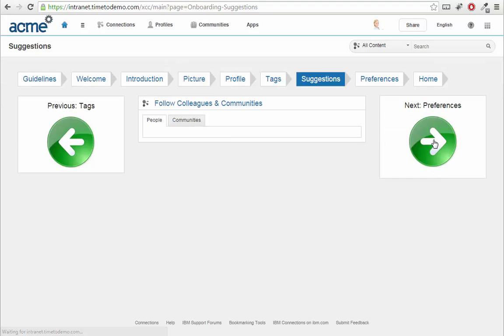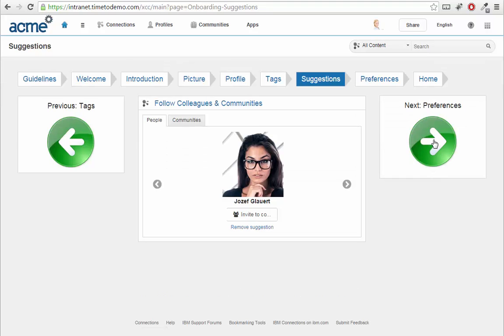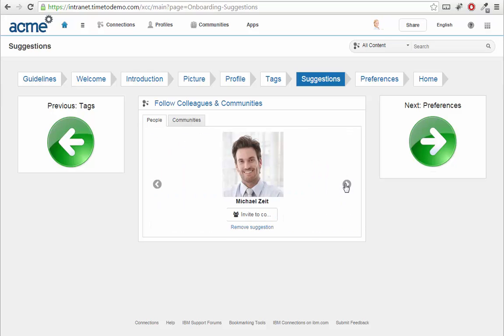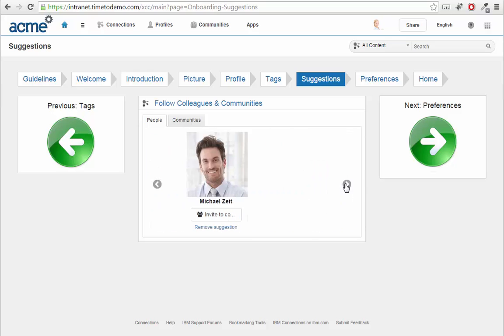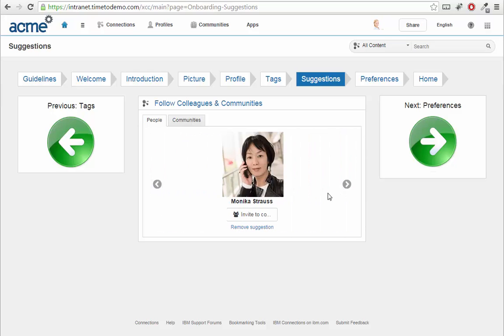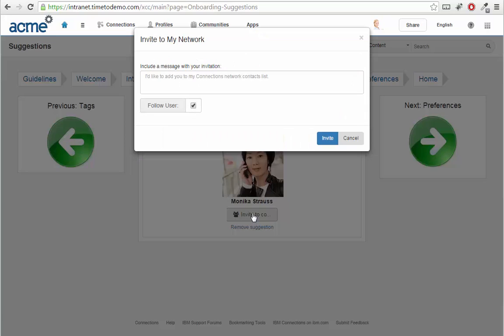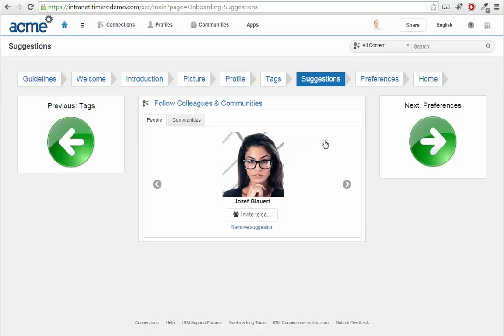Most importantly, XCC offers me a selection of colleagues whom I have something in common with. I can invite them to my network and so make sure they will show up in my activity stream.